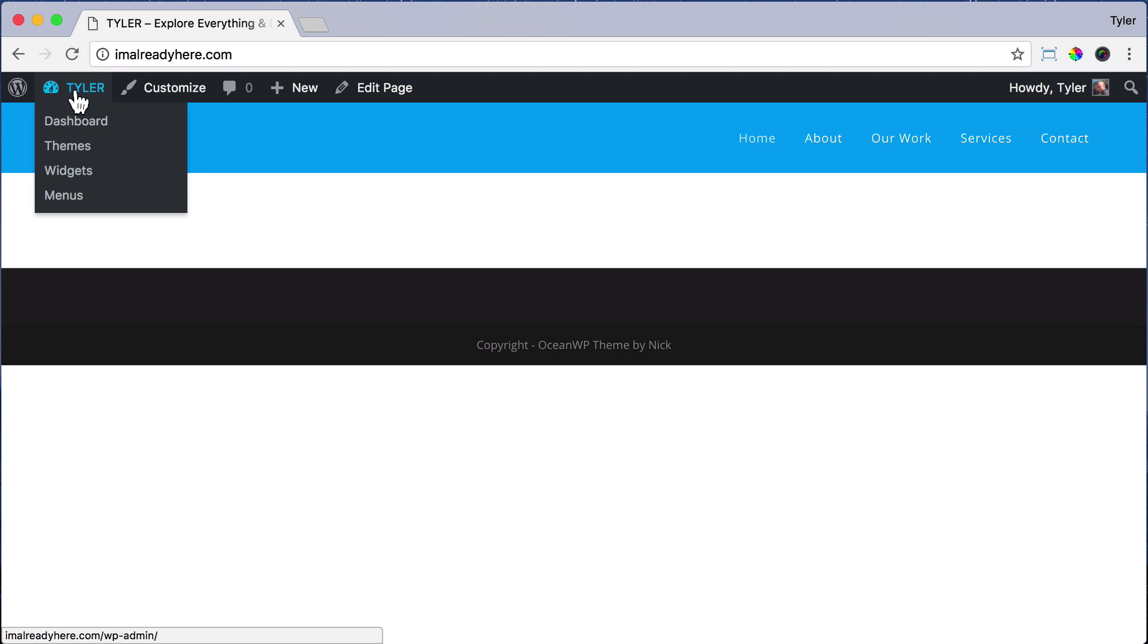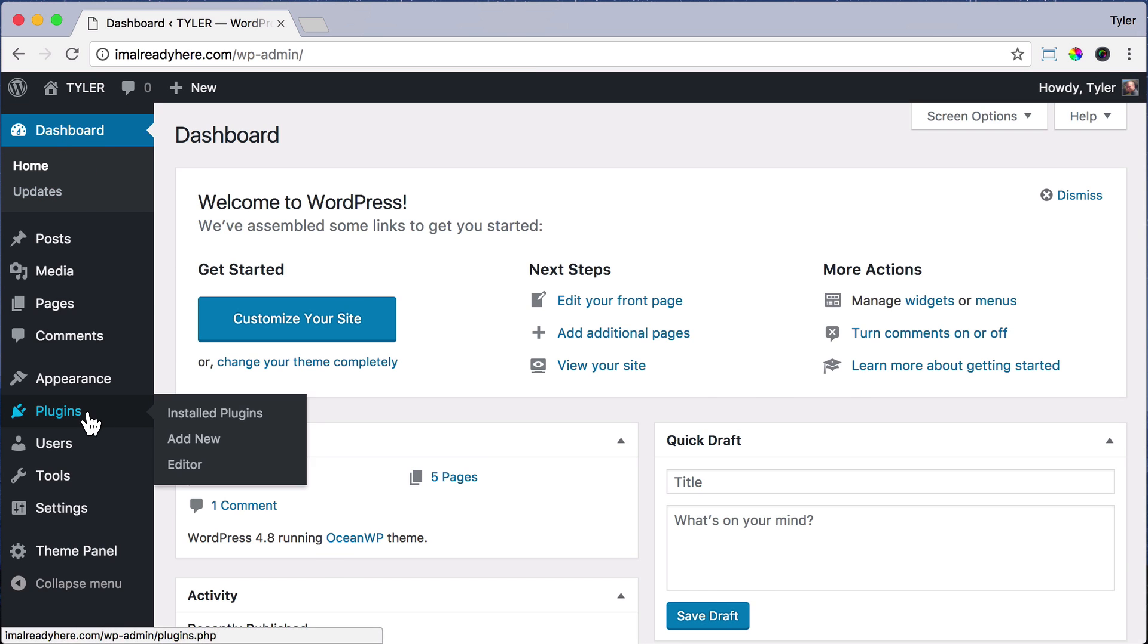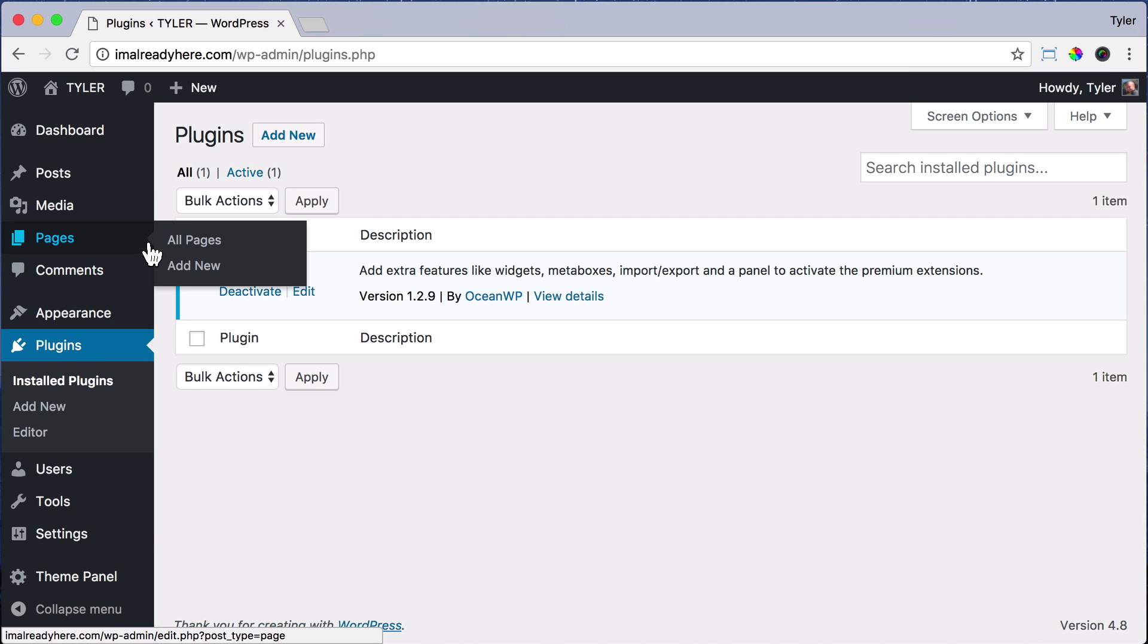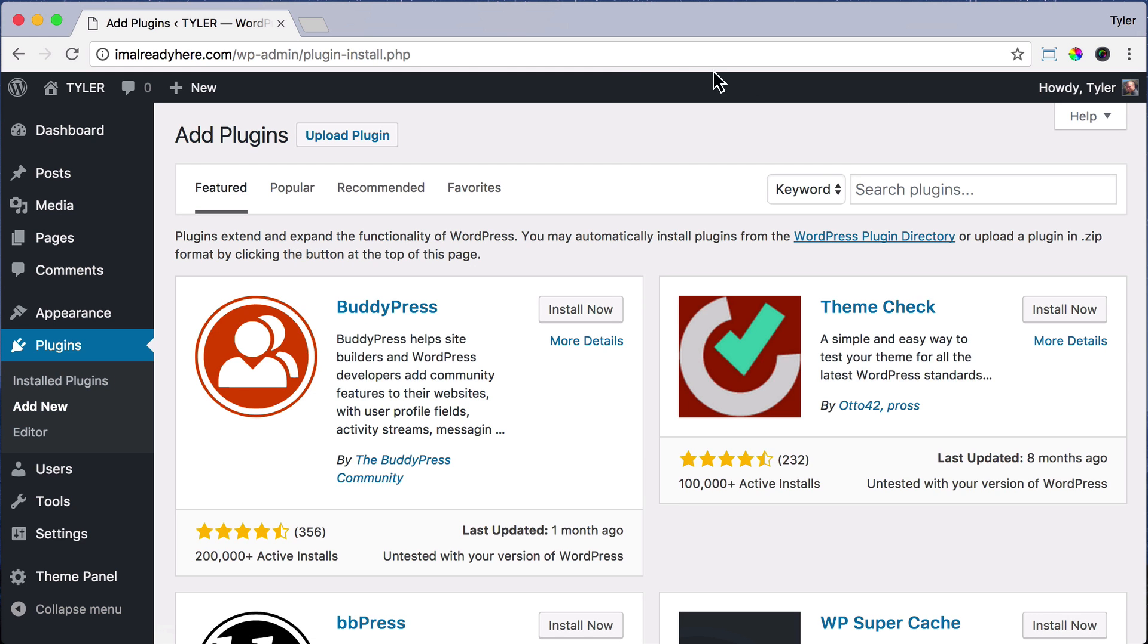So to get the plugin, just go to your dashboard and click Plugins, then click Add New. And we're going to search for the plugin.